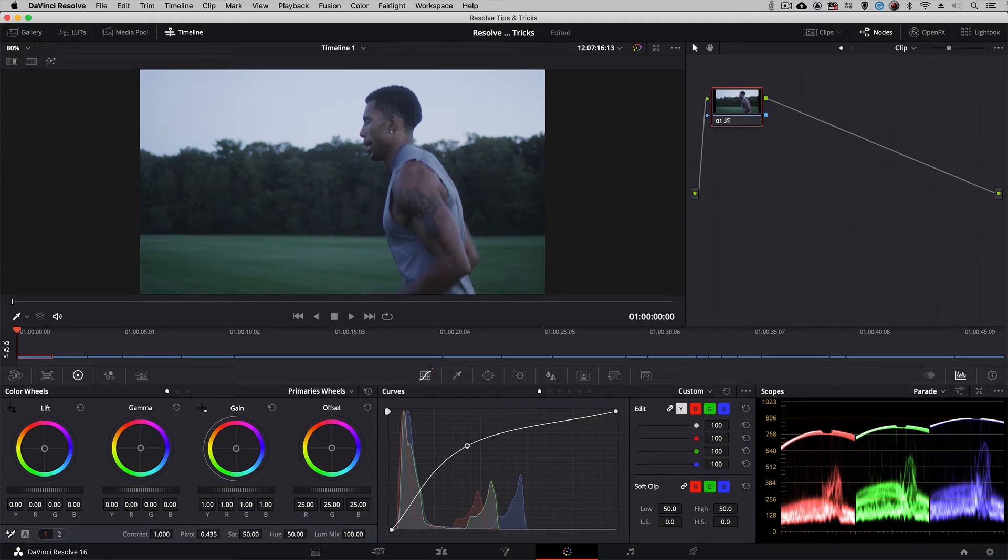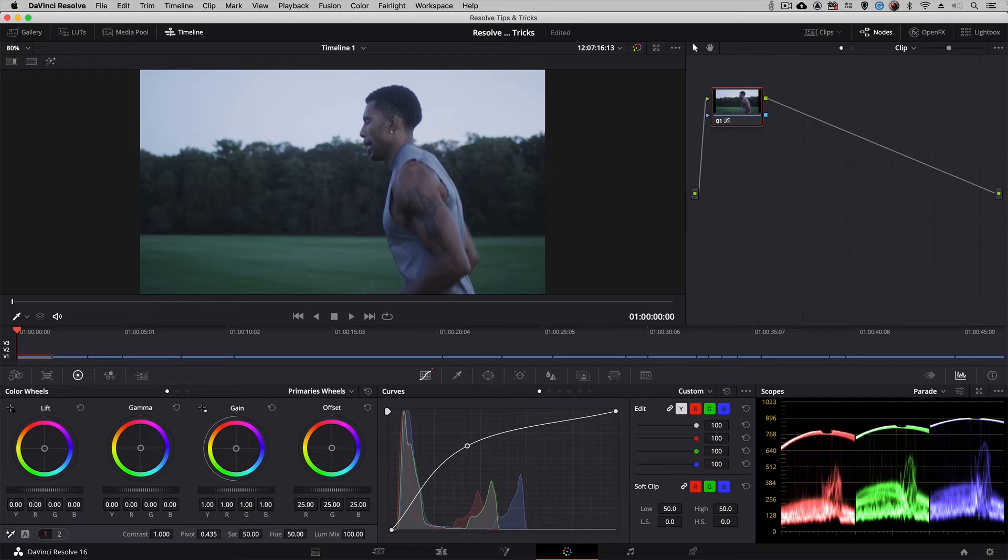Did you know you have access to more than one playhead inside of the color module? Now you might be thinking, well why would you ever need more than one playhead?